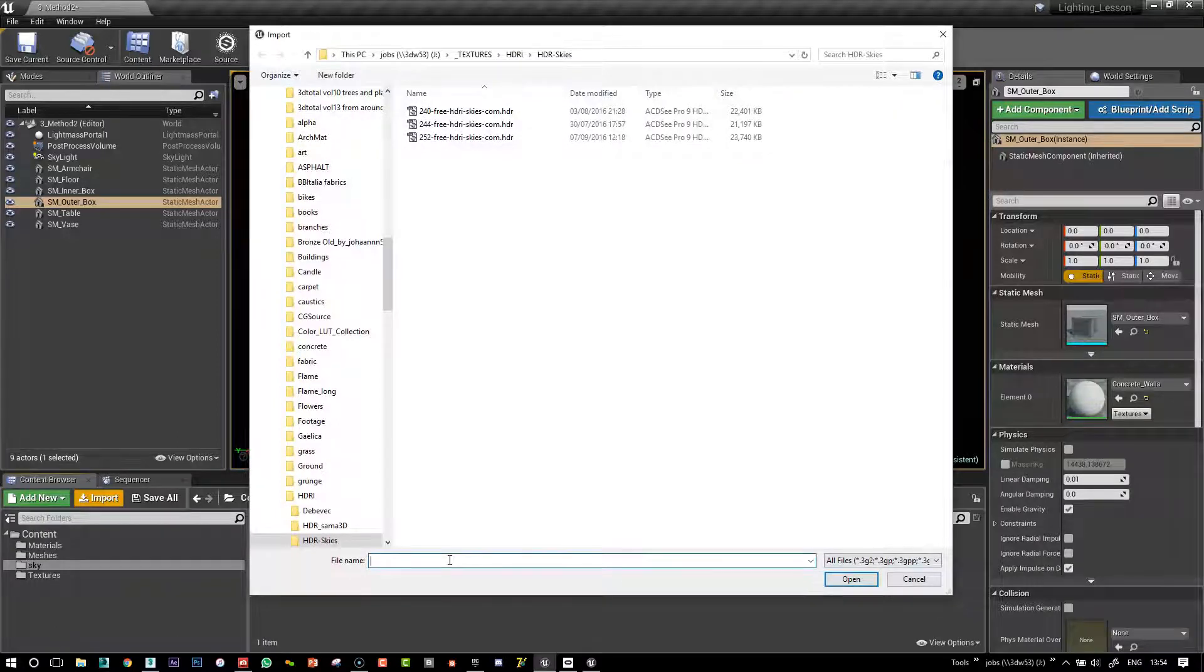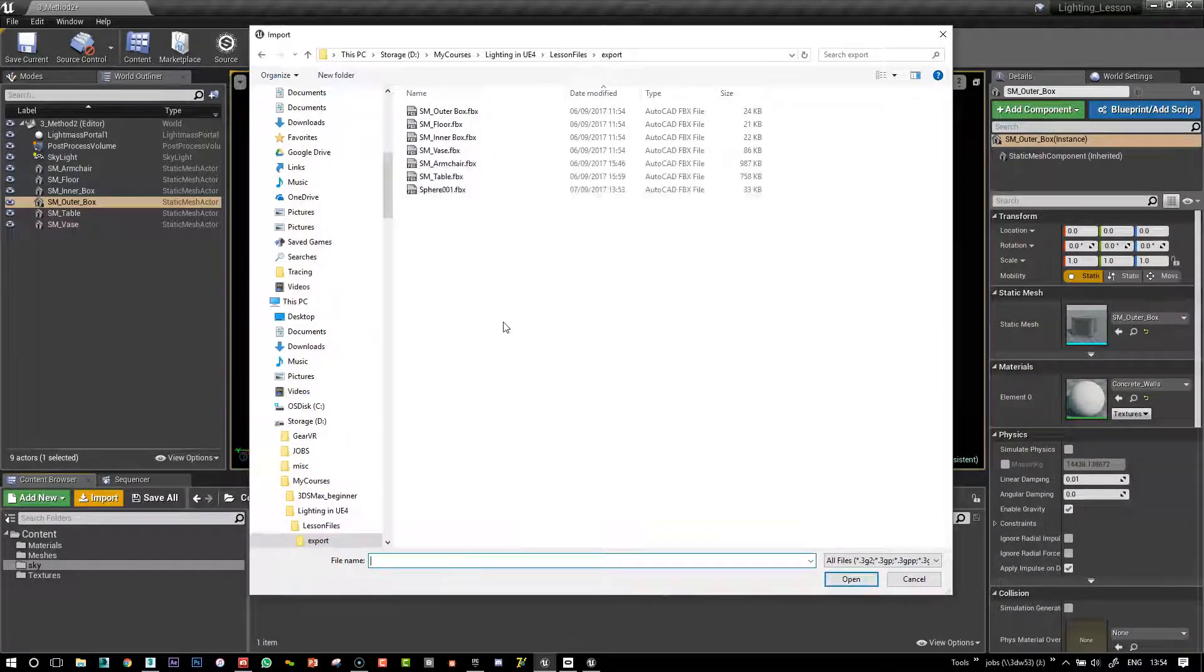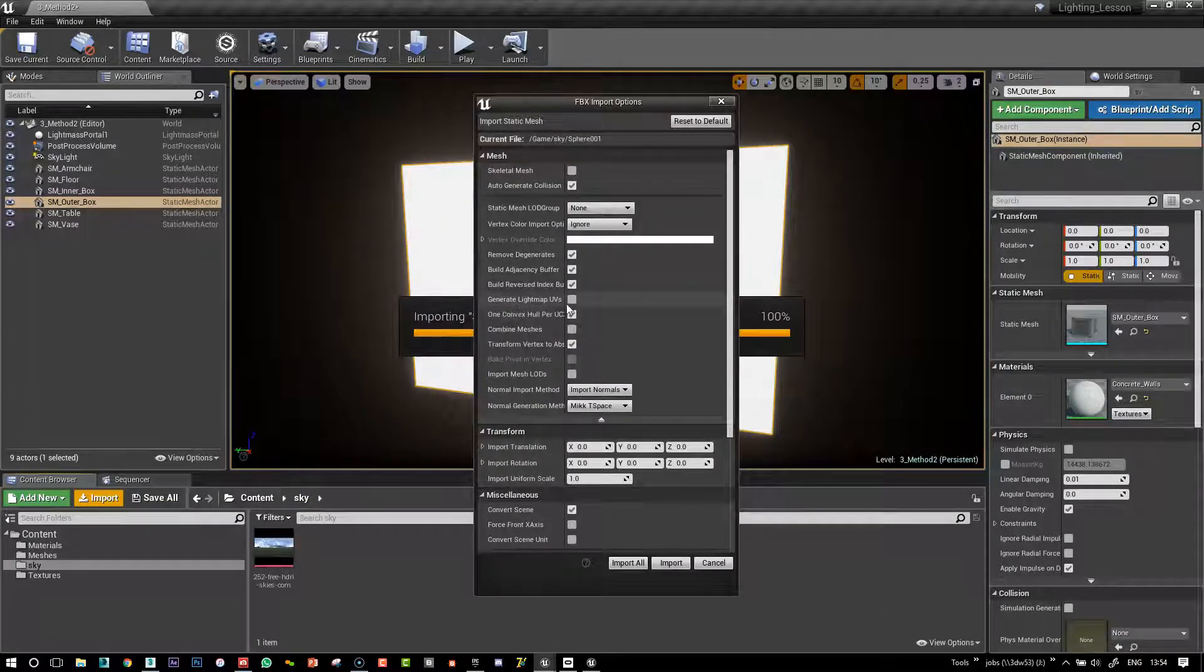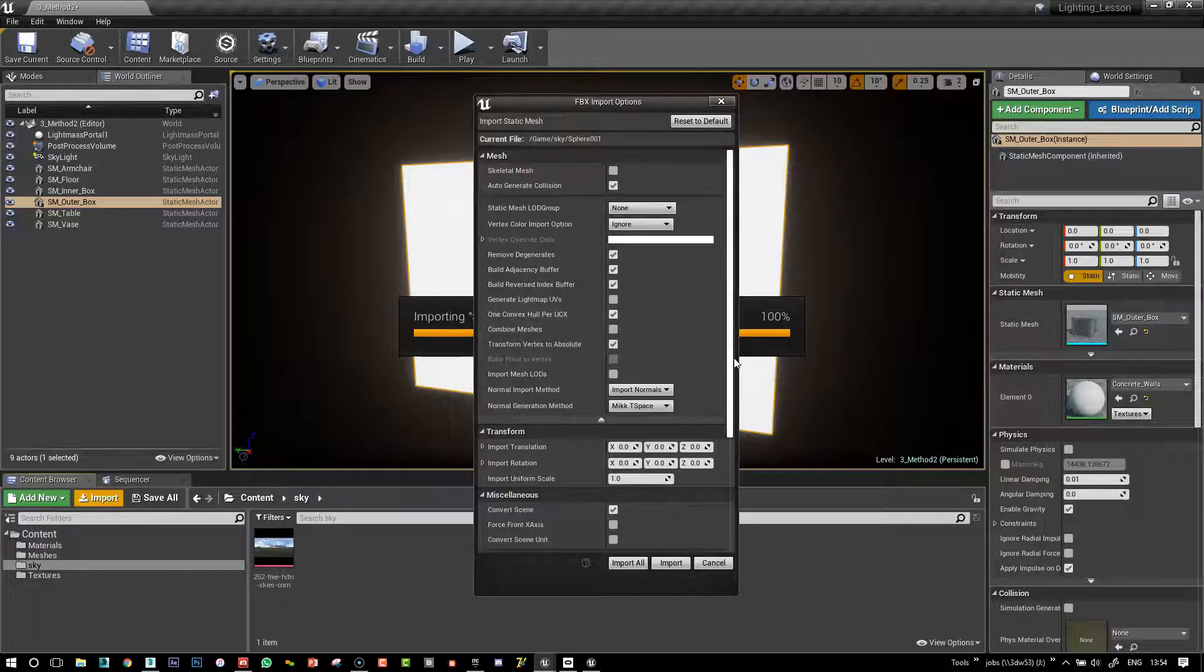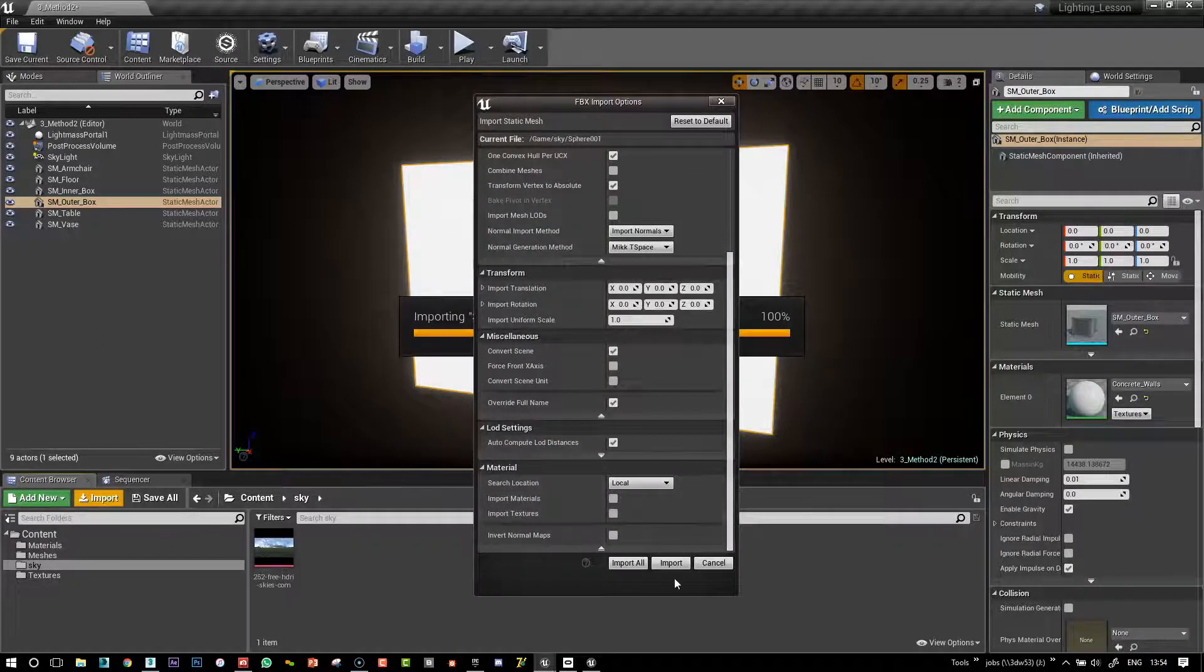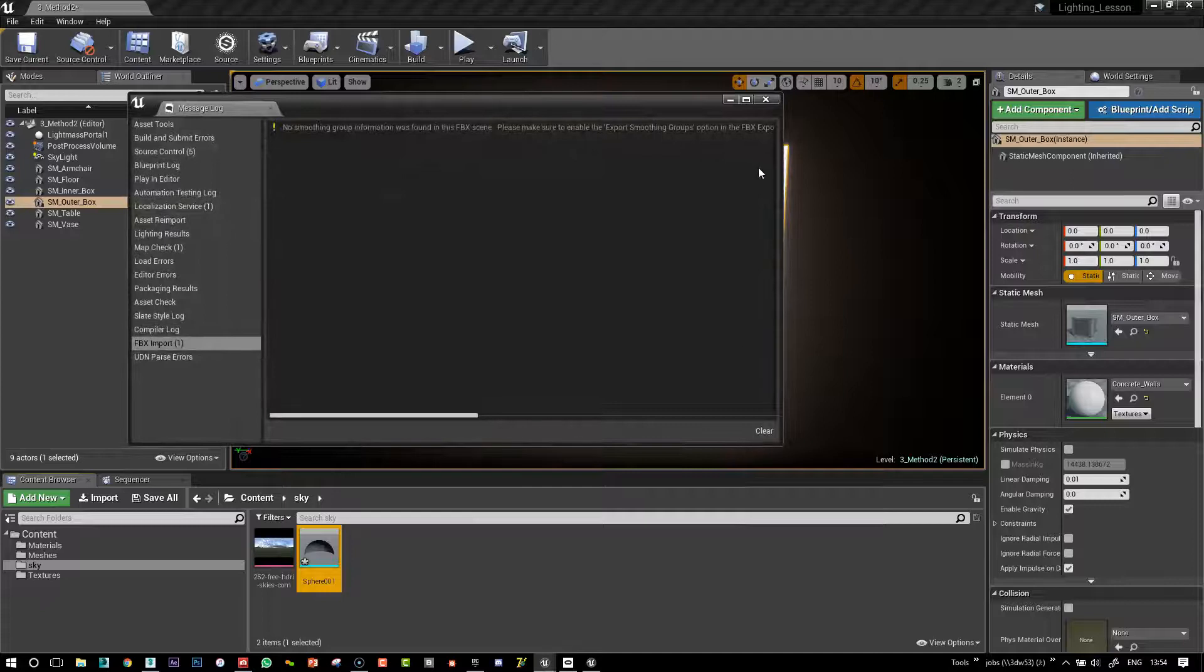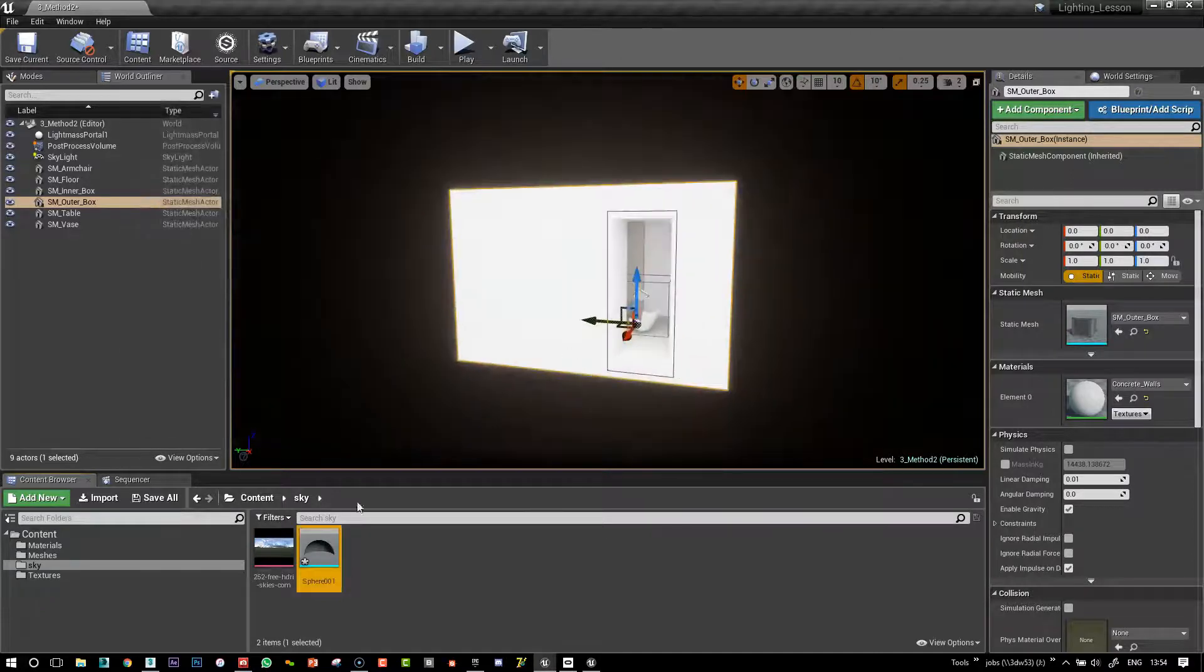So let me, okay, so we've got our sphere here. Same settings generate, untick generate light map UVs and import materials. Or I'd like to not import materials. I do it in here.